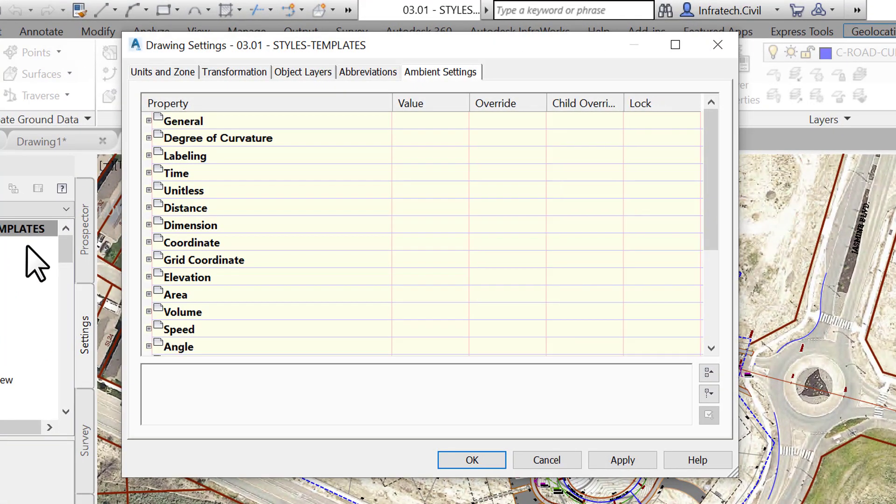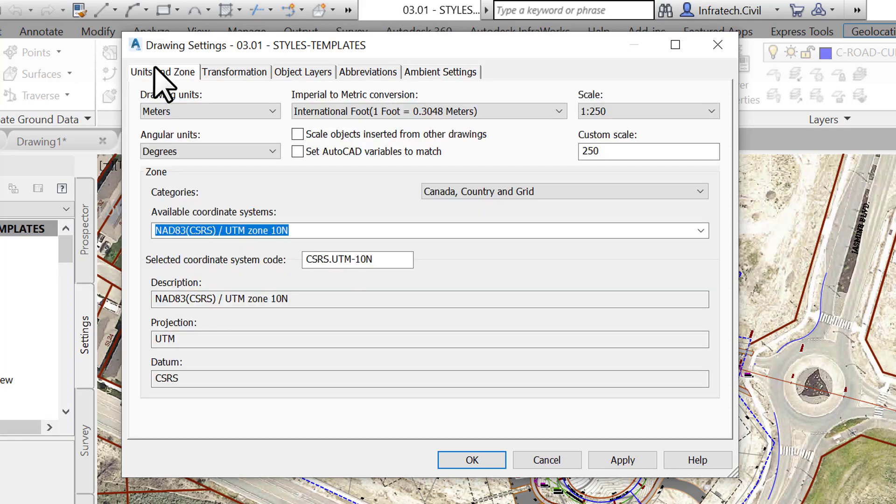On this tab we can create, copy, modify, or delete styles. Under the units in zone tab, you can define parameters such as linear and angular units, annotation scale, and the coordinate system.